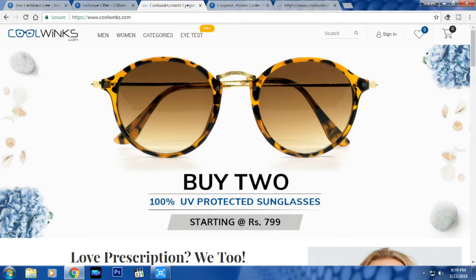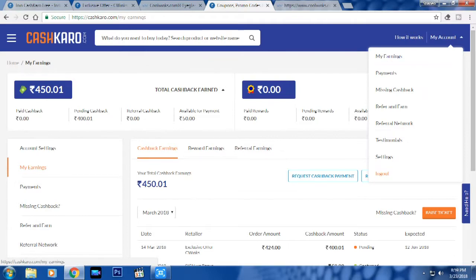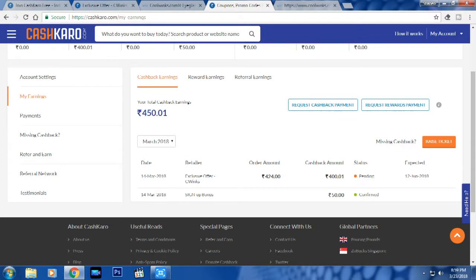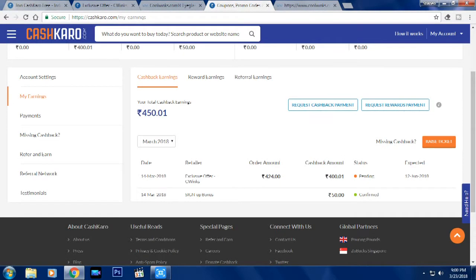After ordering, go back to CashKaro, log in, go to 'My Account,' then click on 'My Earning.' There you will see an interface showing your 50 rupees sign-up bonus. After some hours — around one hour — it gets updated under the retailer section with an exclusive offer and savings. Under Coolwinks, for the sunglasses we ordered, you will see your savings listed.